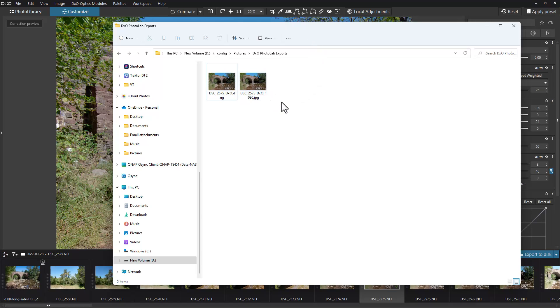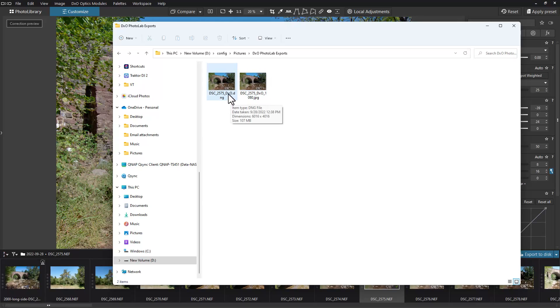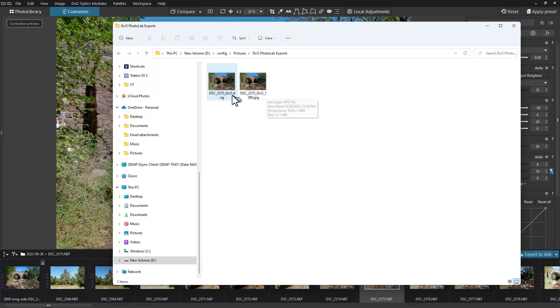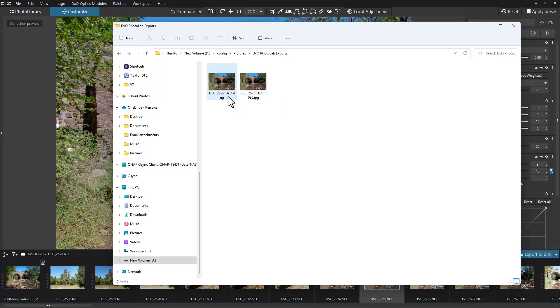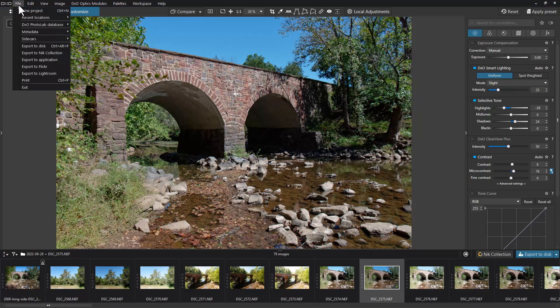It just wrote both of those images to our folder. You can see here under this thumbnail it's actually appended DXO and 1080 to the end of it. The DNG appended DXO DNG - it doesn't have that extra 1080 on there because it's a full resolution image.